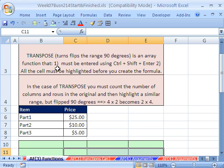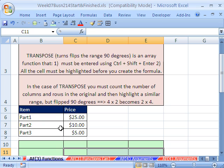Array functions must be entered using Ctrl, Shift, Enter, and all the cells must be highlighted before you create the formula. Both of our examples, that will be true. So here it is, we have this table. You actually have to count in advance.